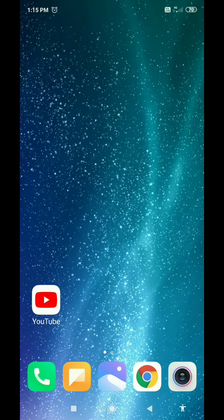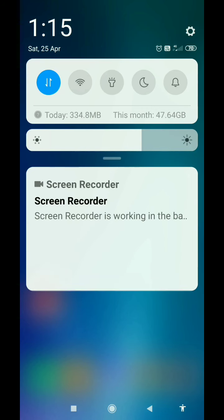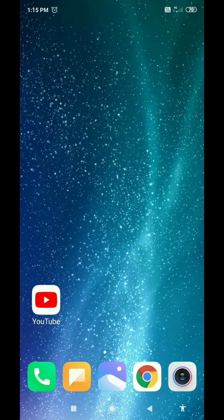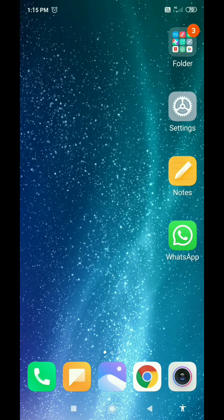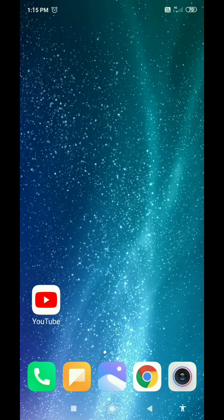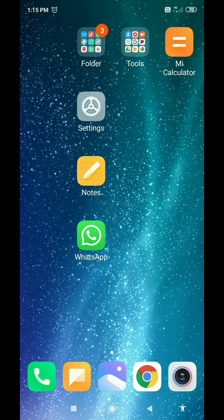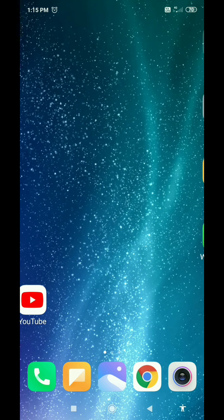We will do the same thing with the display. We will triple tap and zoom in. The magnifier is not enough, so we will use it to enable it.